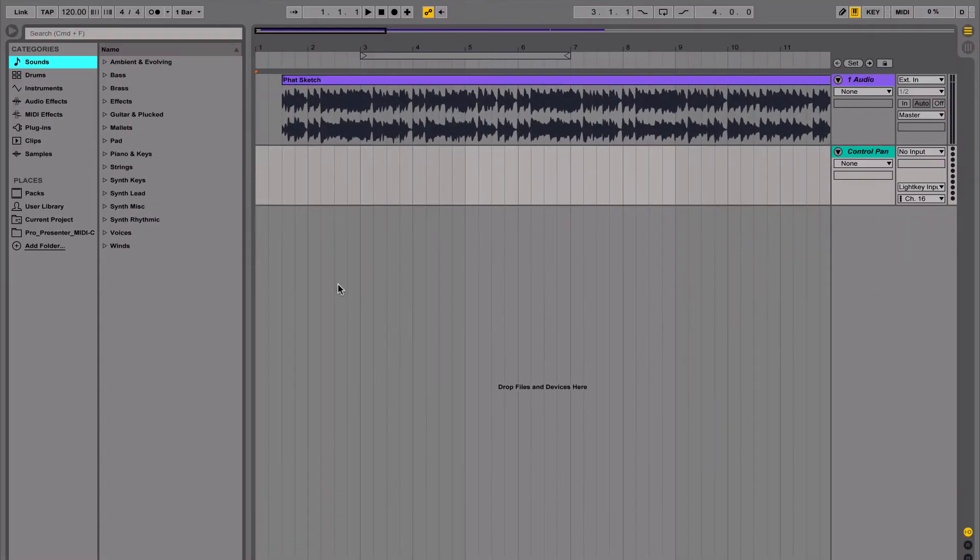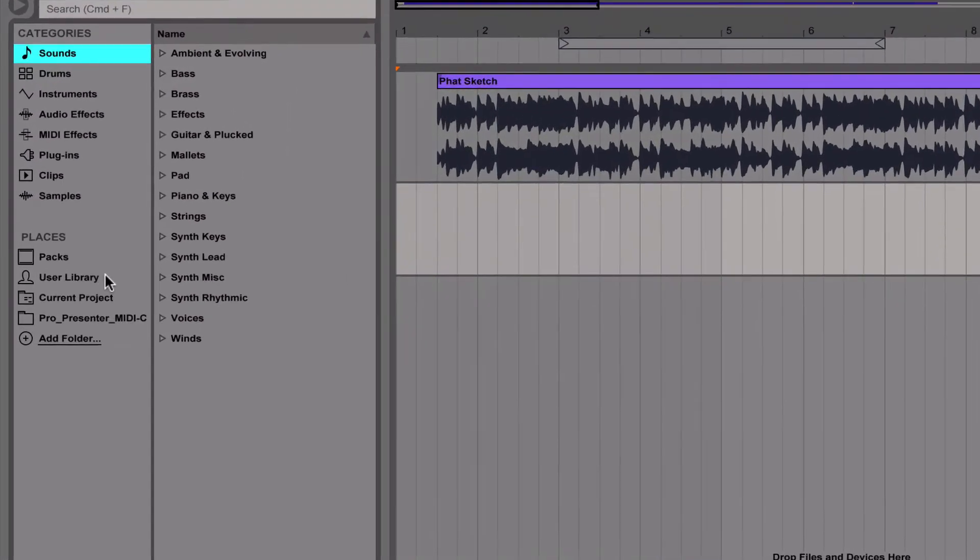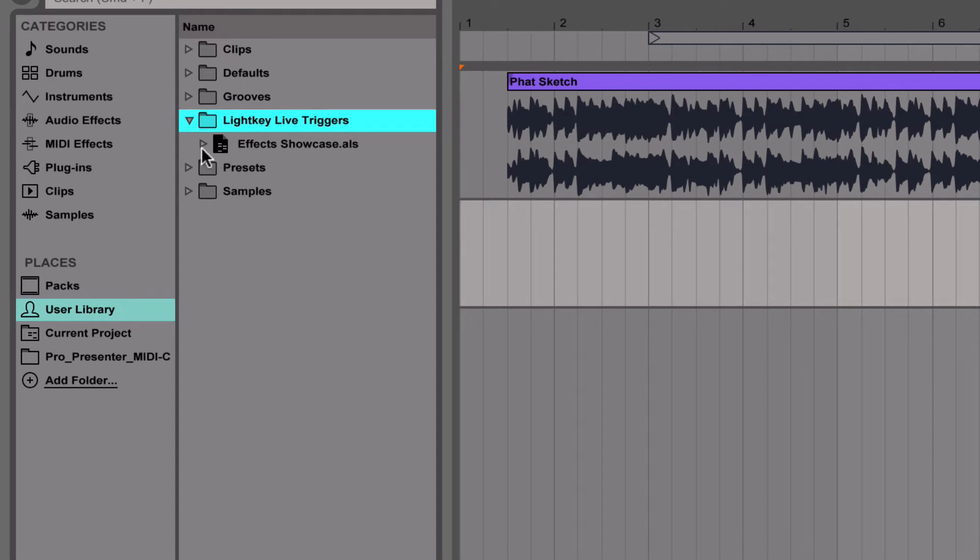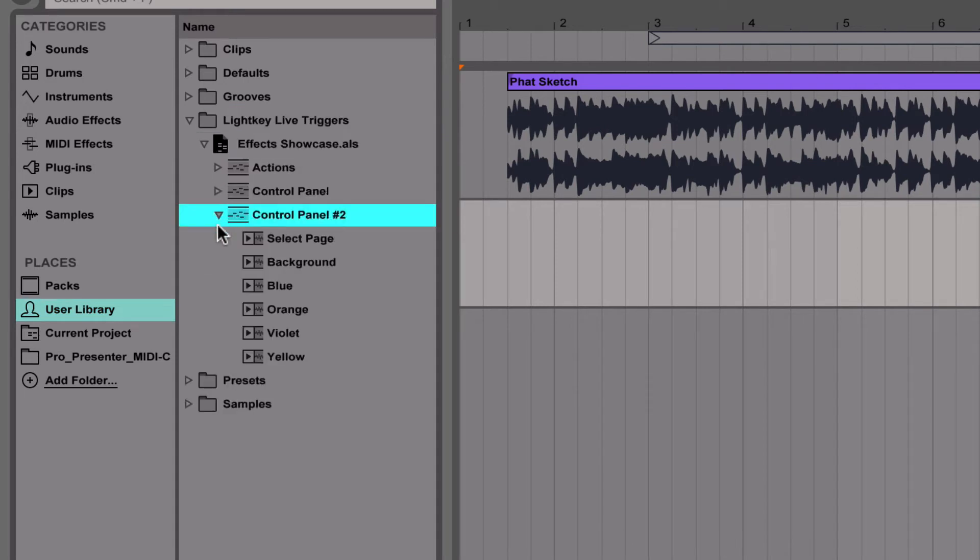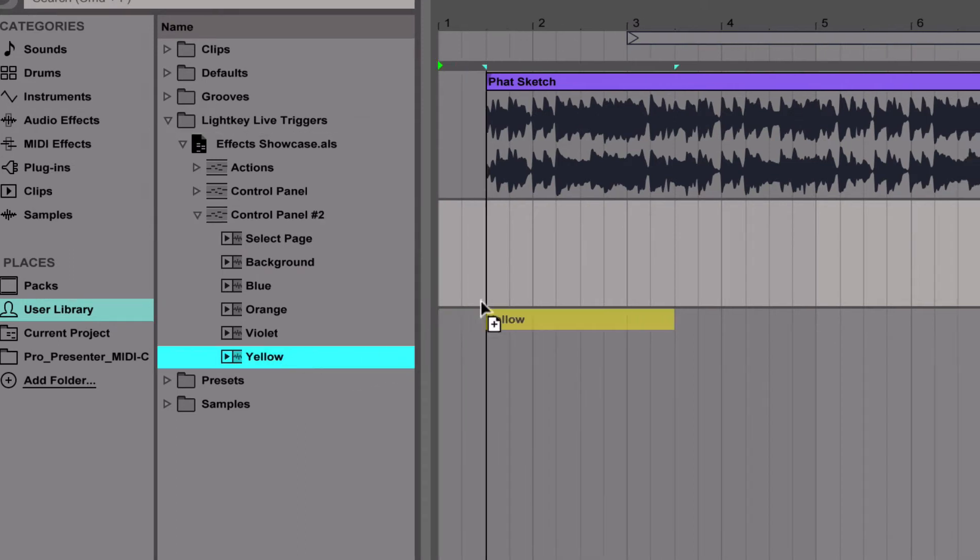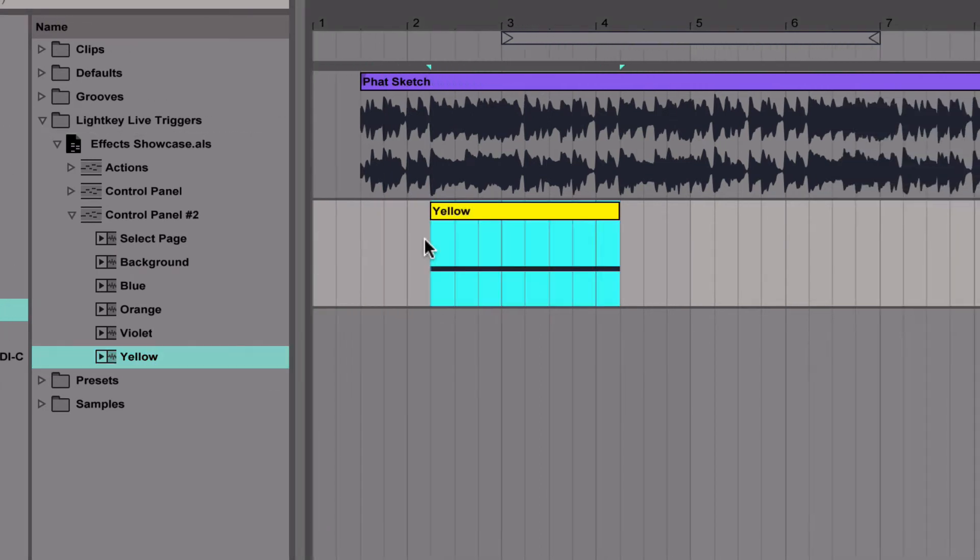Back in Ableton Live, we look for our LightKey project in the sidebar browser. It contains all cues from the control panel. To activate a cue, we simply drag a clip to the MIDI track.